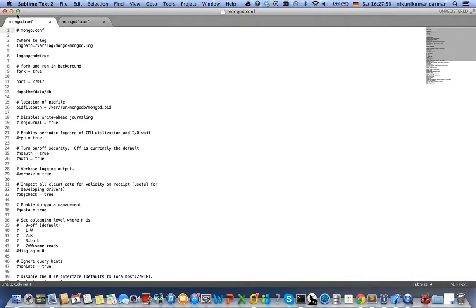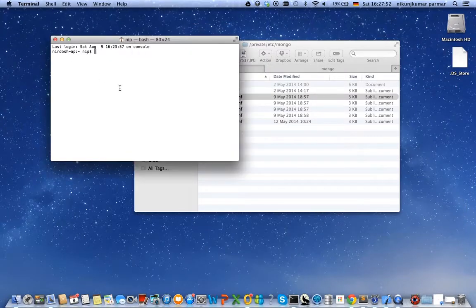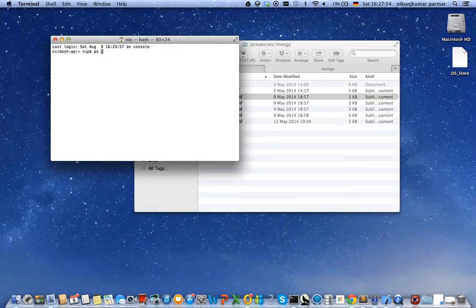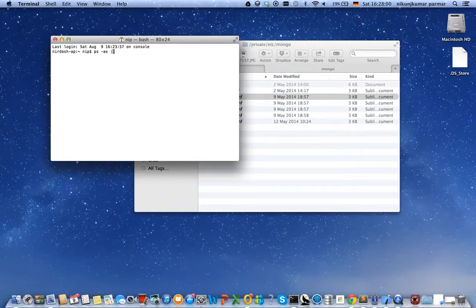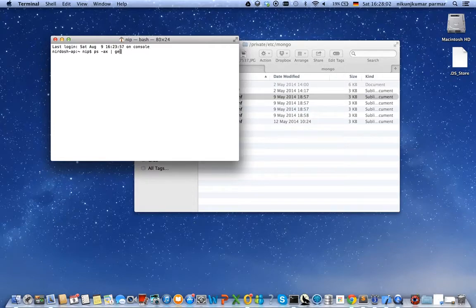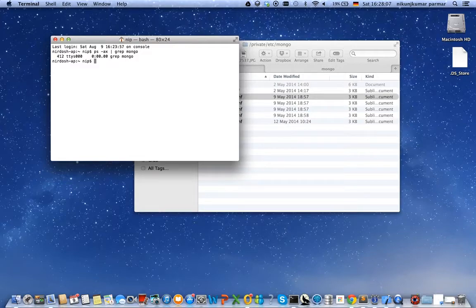Okay, so let's go for it. Let's first check if any MongoDB instances are already running. As I see, there is no instance running, so let us start them one by one.